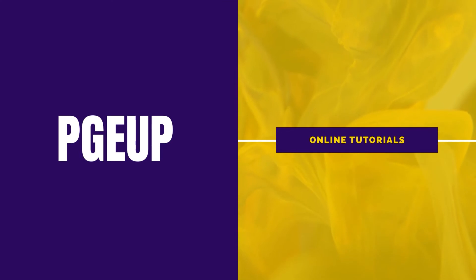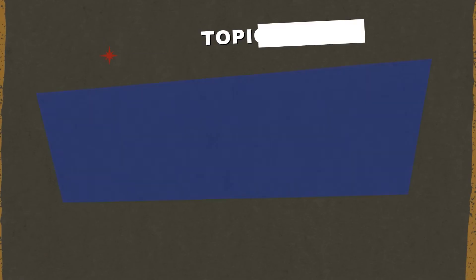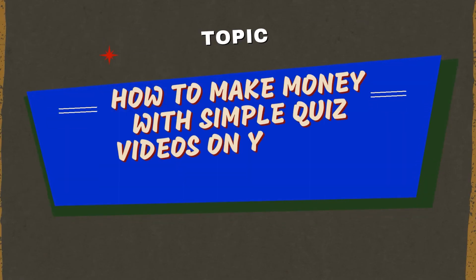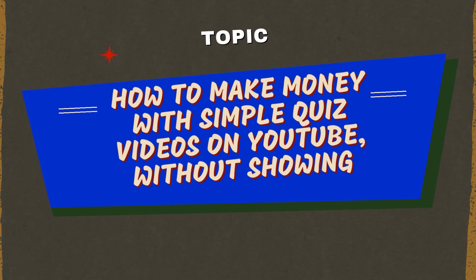Welcome to PageUp. Today I'm going to show you how to make money with simple quiz videos on YouTube without showing your face. Without wasting time, let's get started.